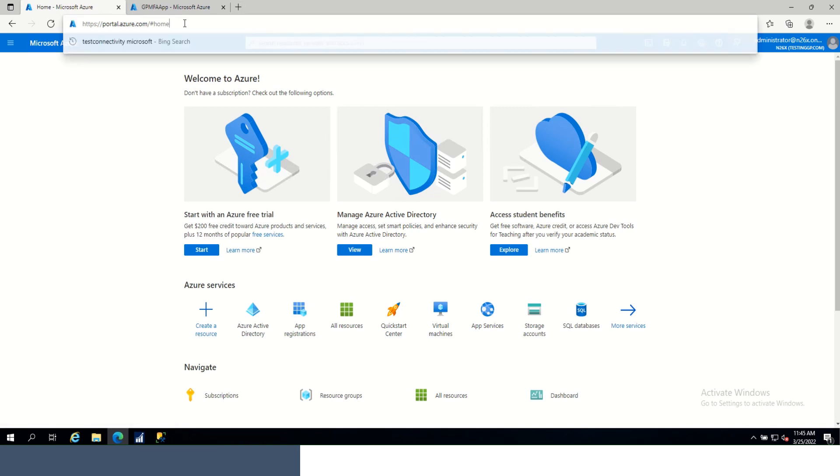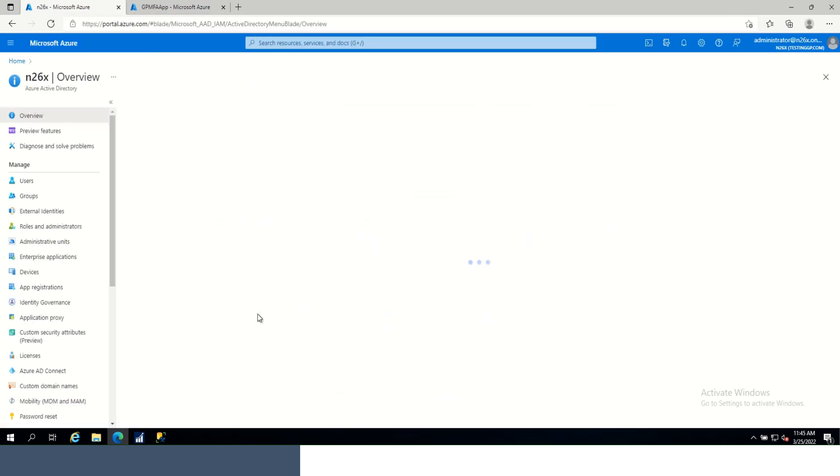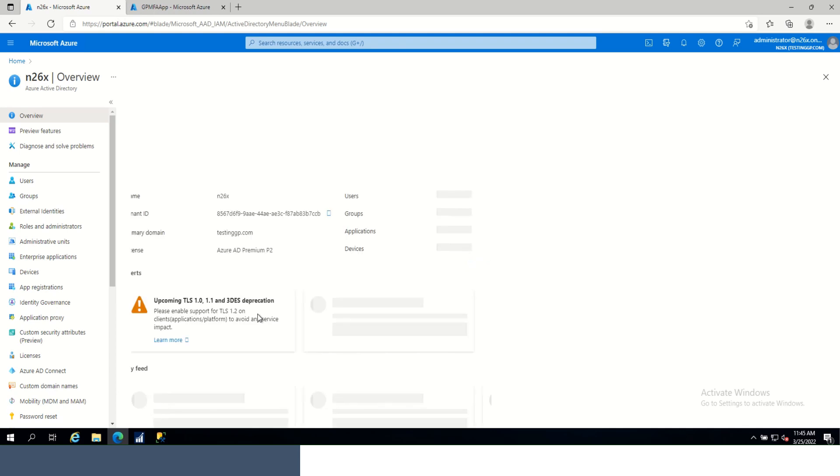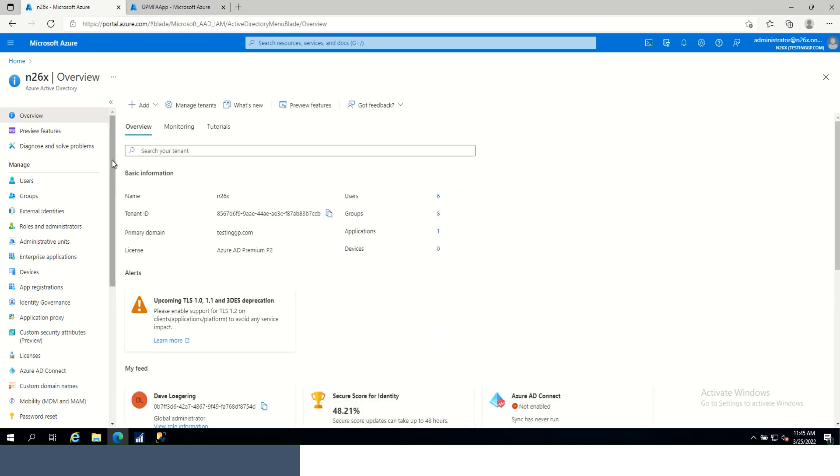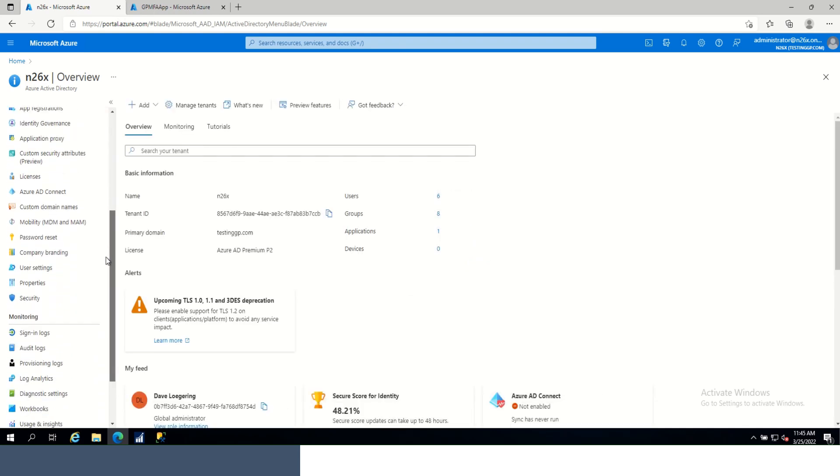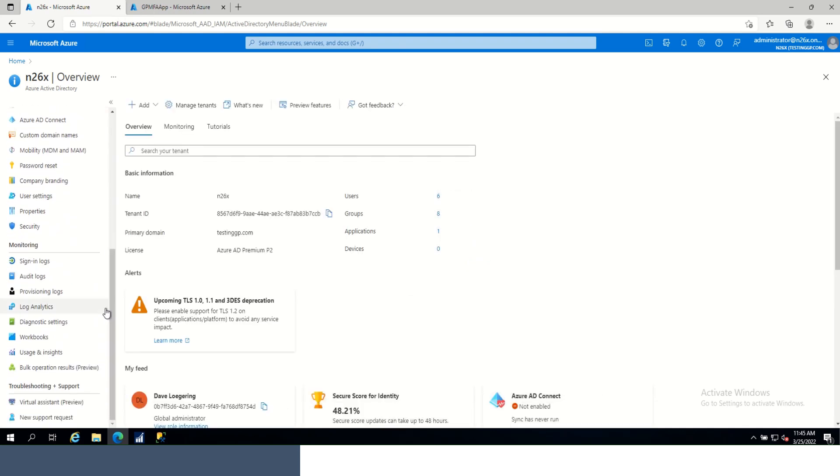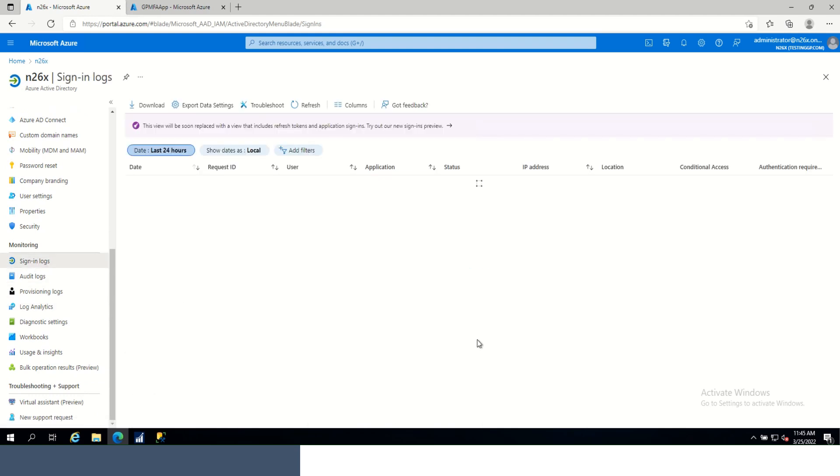First, you'll log into the Azure portal. Once you're in Azure, you're going to want to go into Azure Active Directory. On the left-hand side, you're going to want to scroll down to the monitoring section and select sign-in logs.